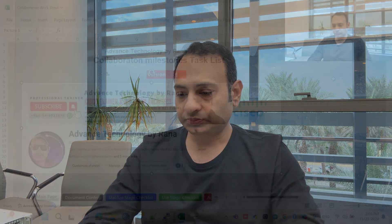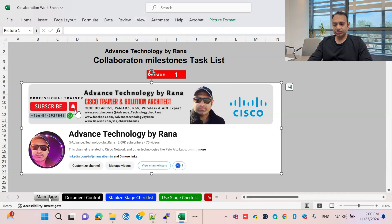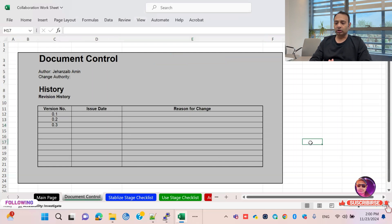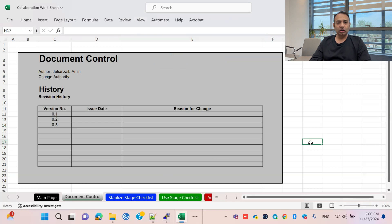You can download this task list — it is given as the percentage of each tool inside Unified Call Manager. Let me share my screen now and we will start discussing. This is the main page I have created, and there is a document control section. Document control is always very important to track down the documentation you are preparing for any project.